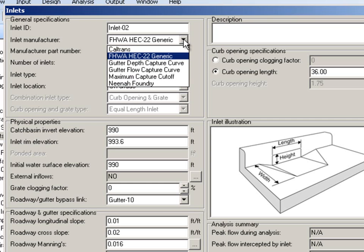We can choose the Federal Highway generic inlet types. We can also give it a capture curve. We also have the Neenah foundry built in, and of course you can create your own custom ones.